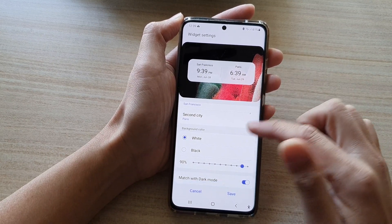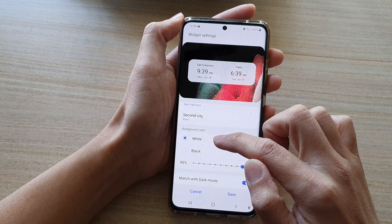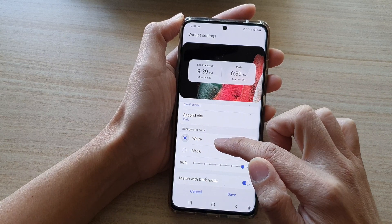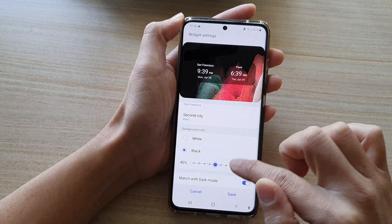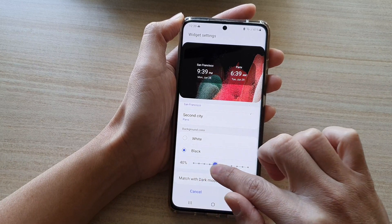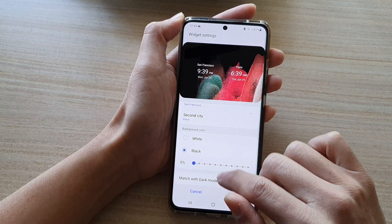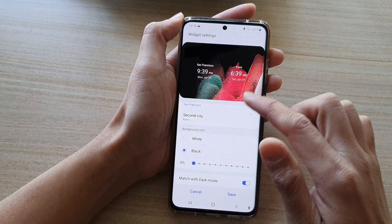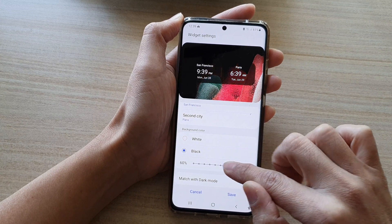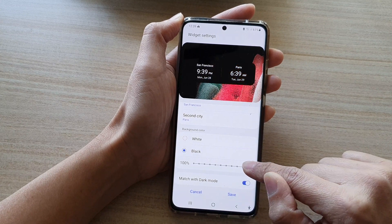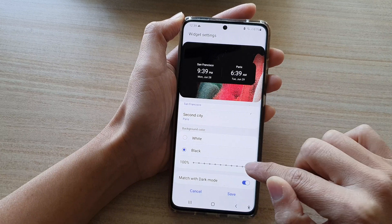While you're here, you can also change the background of the widget. You have two colors to choose from: either white or black. You can also change the background transparency — if it goes all the way down to zero, the background is totally transparent, and if you increase it all the way up to 100 percent, you have a fully solid background.